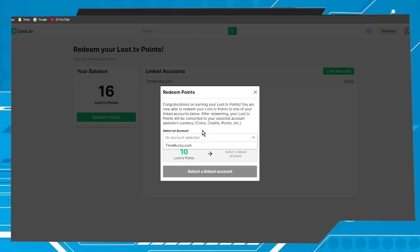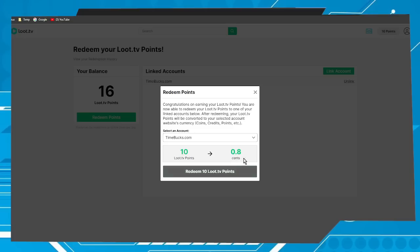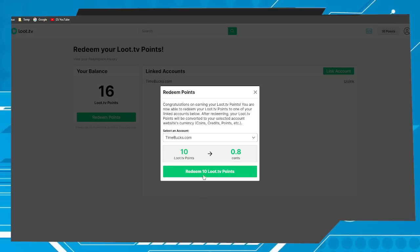Choose the site linked. In my case is Time Bucks. And here we have the money I will receive. In my case is 0.8 cents. Now click on the option redeem 10 loot points.